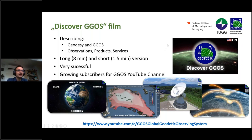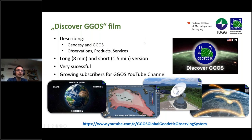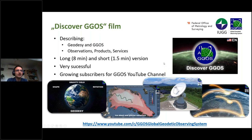Everyone knows also the Discover GIGOS film we produced here in the coordinating office. It's also a film for people who don't know so much about geodesy and GIGOS, so it describes these parts and also the observations, products, and services. There's a long version with eight minutes and a short version with one and a half minutes, and it was very successful. I got a lot of positive replies and am very happy with this GIGOS film.